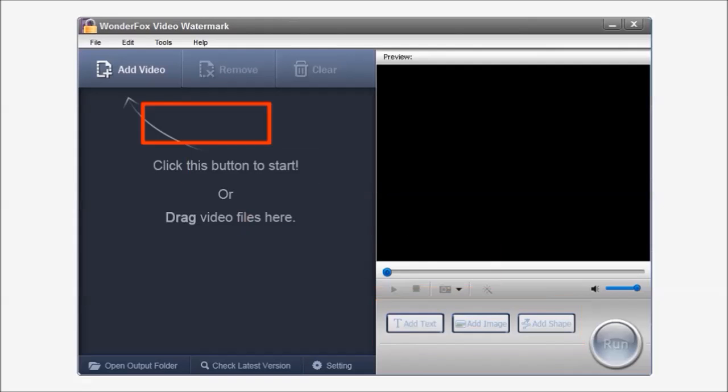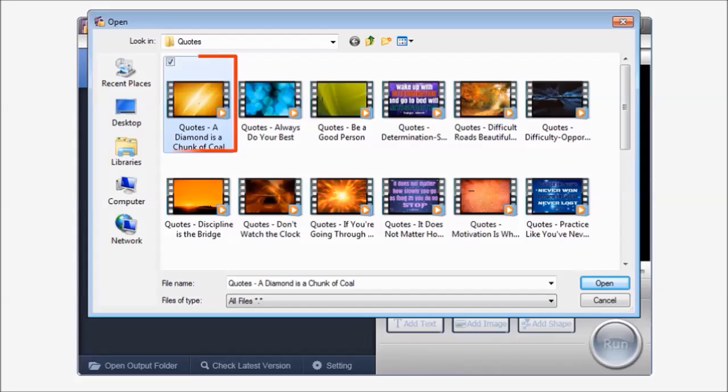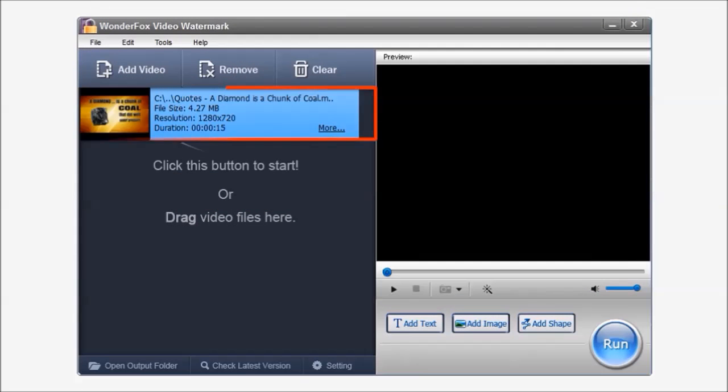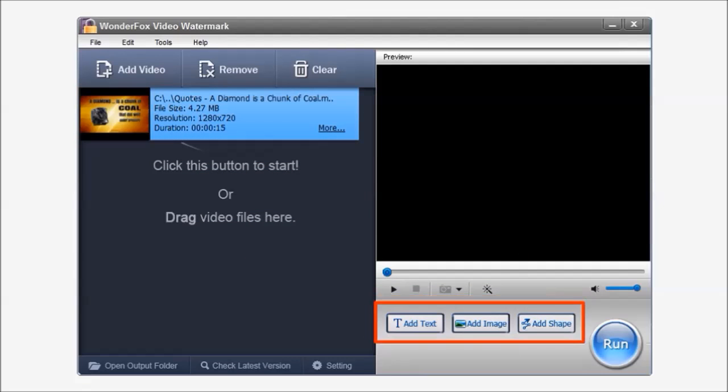I'm going to click on the add video button and then add this video. As you can see it's now showing up in this panel. And you'll also notice that these buttons are now active.